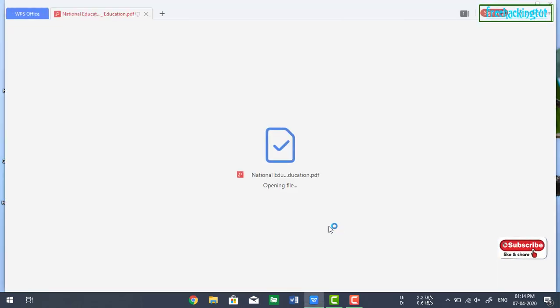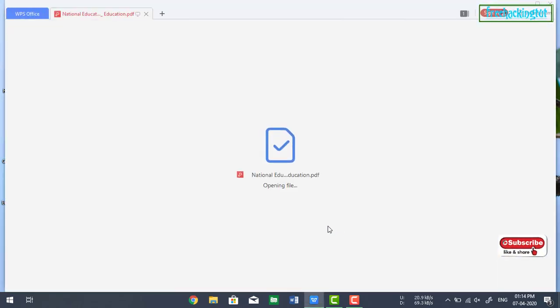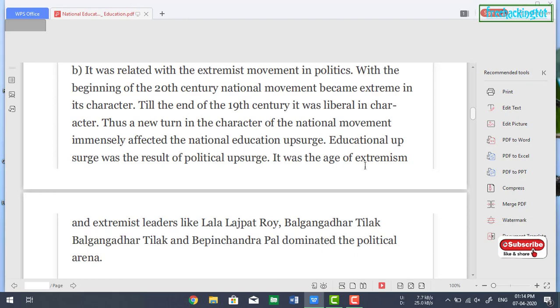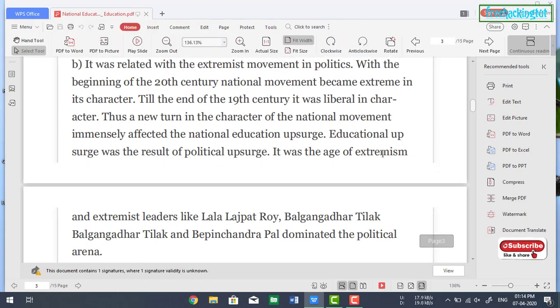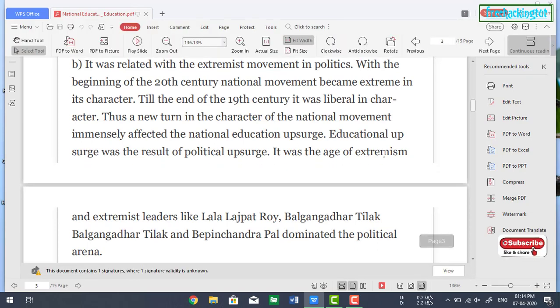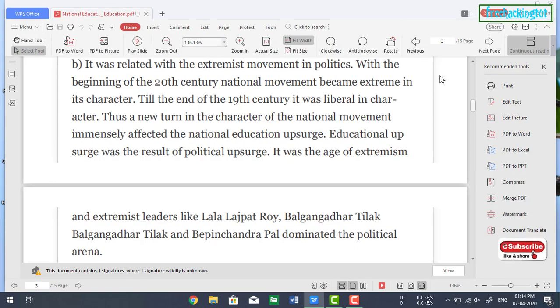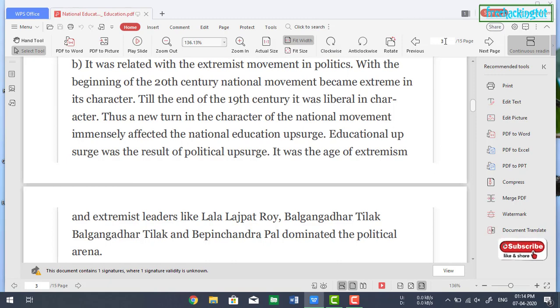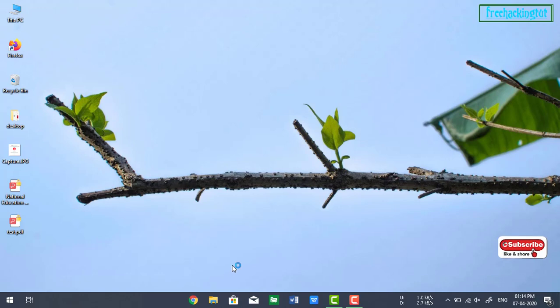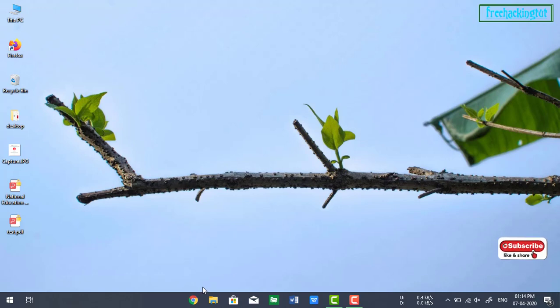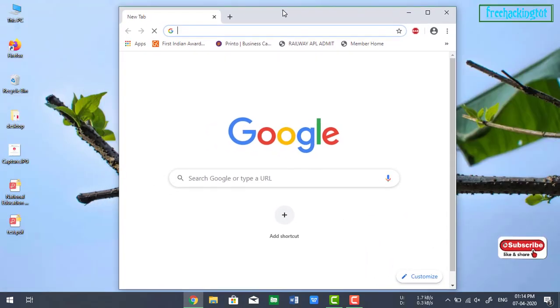So here is a file, I have a PDF file and it consists of 15 pages. Let's say suppose I want to remove page number 3 from this PDF file. So first of all I need to open a web browser.